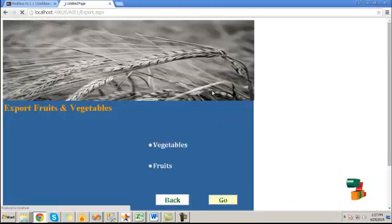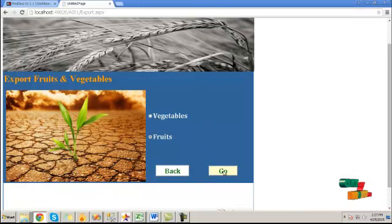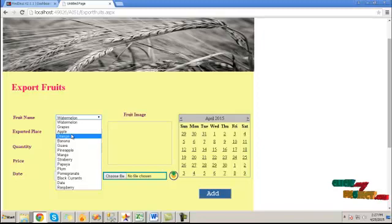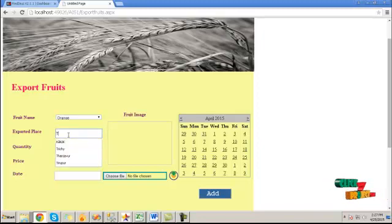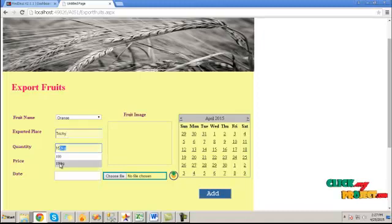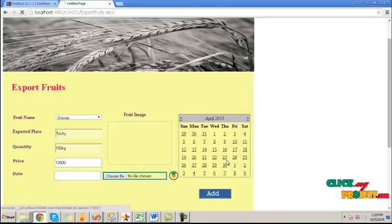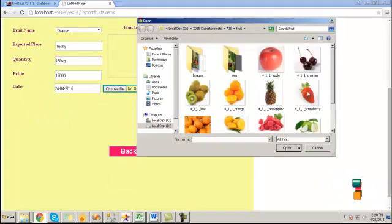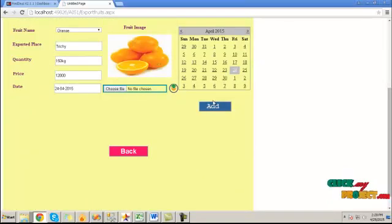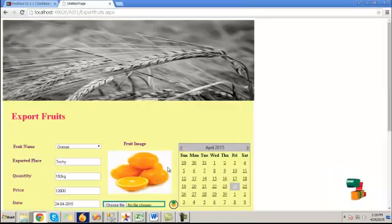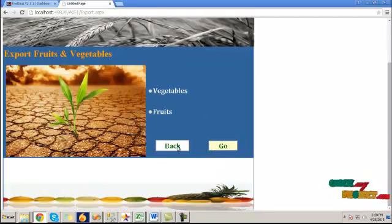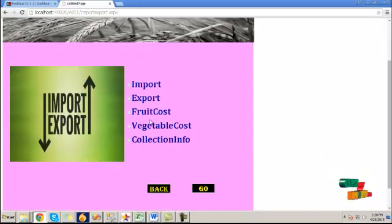Click on the export button. Here, you can export any vegetable or fruit. Click the go button, choose a fruit name and the export place, then the quantity, the price, and the date. Choose the image and click on the add button. This will be exported. Click back, then click on food cost.